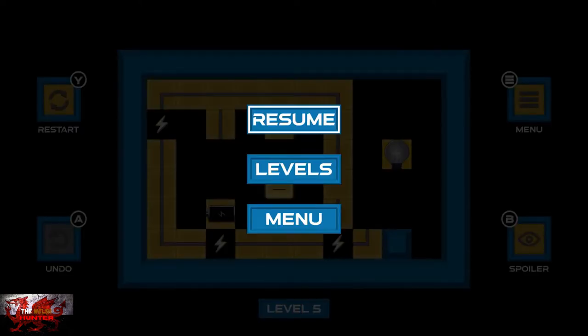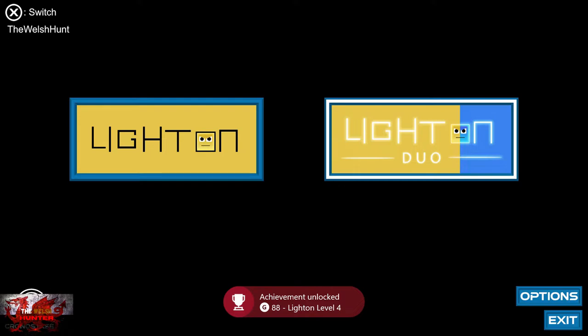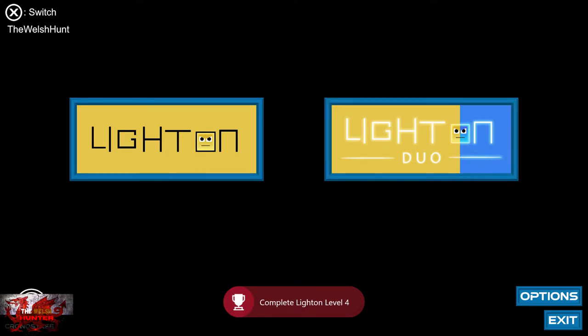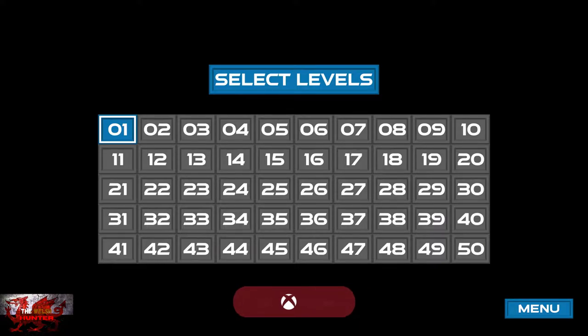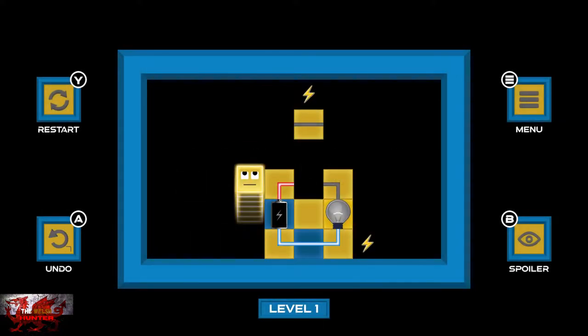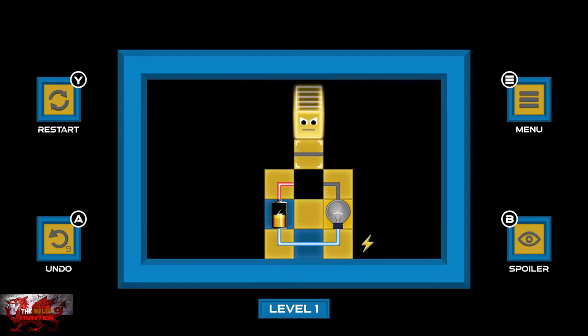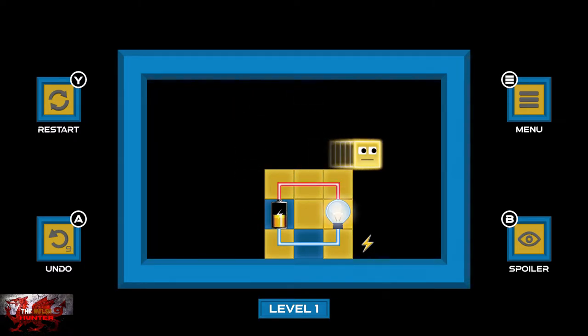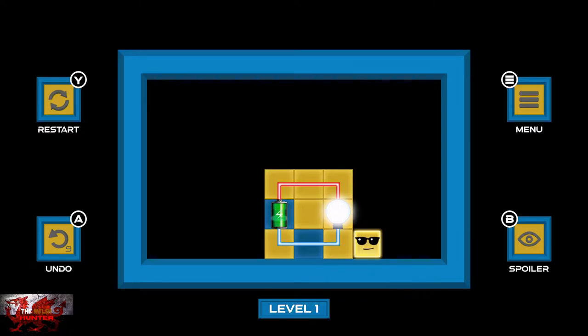That is the first set of level 4's done, so now we can just press the start button, go into the menu, and we're going to now choose Light On Duo, which kind of sounds like a Tampax advert, to be honest. I'm just joking. Right, so,